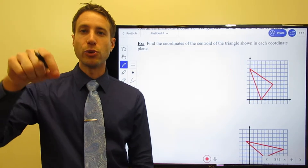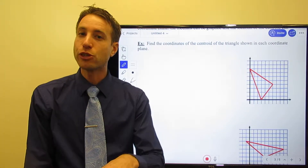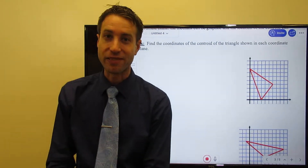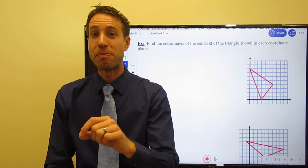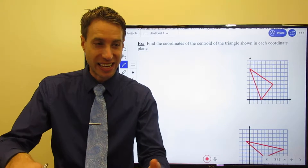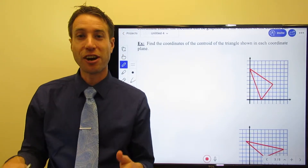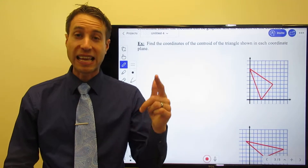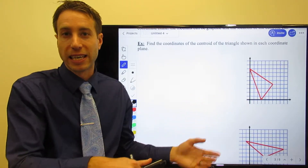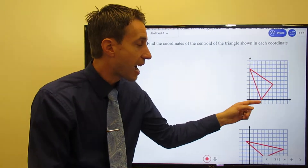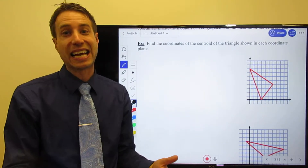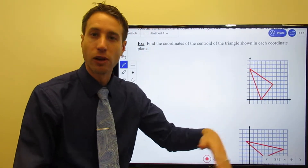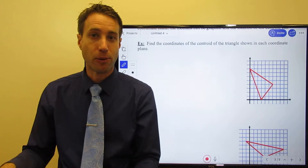Remember, the centroid comes from medians — a line extending from the vertex to the midpoint of the opposite side. When we did the circumcenter I drew triangles where you could simply count, but this one is a little trickier. None of these lines are horizontal or vertical, meaning you can't just count and divide by two to find the midpoint.